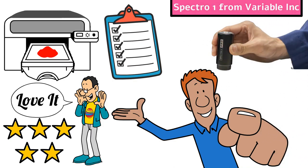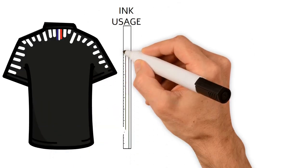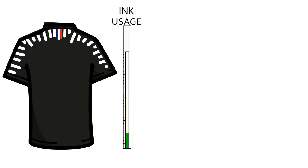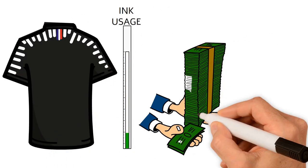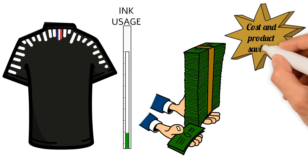With this device, you can maximize white vibrancy without overusing ink, resulting in cost and product savings.